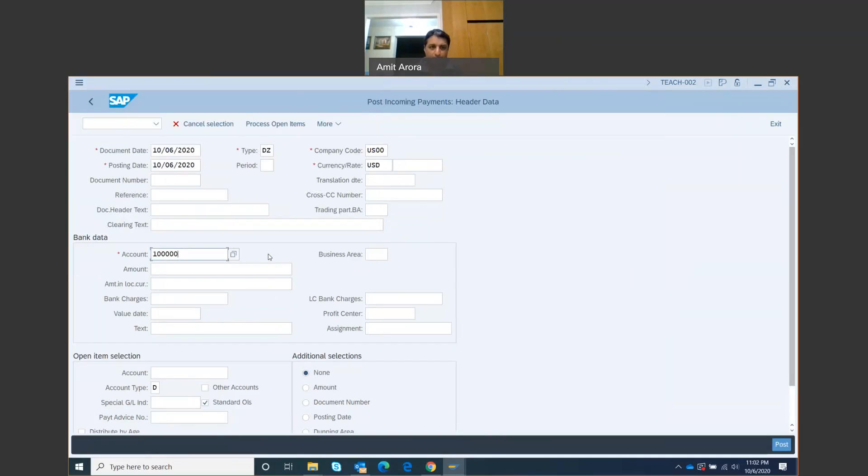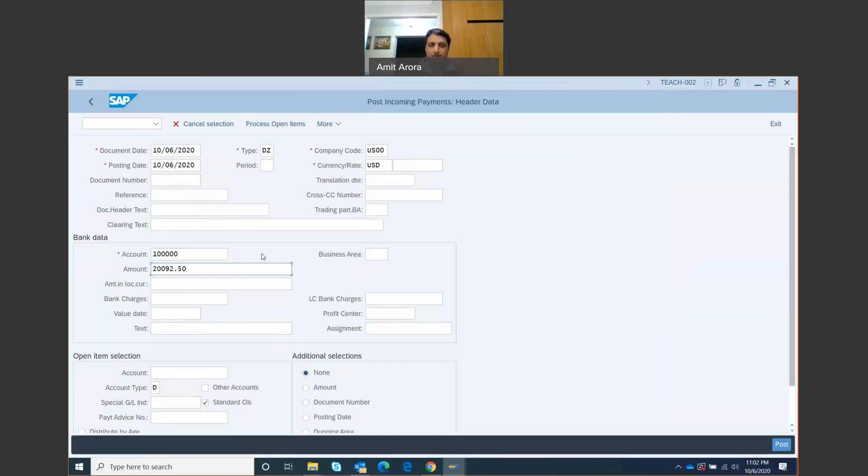For the amount, we are going to input the amount of 20,092.50 because this is the payment that we have received from Peachtree Bikes.